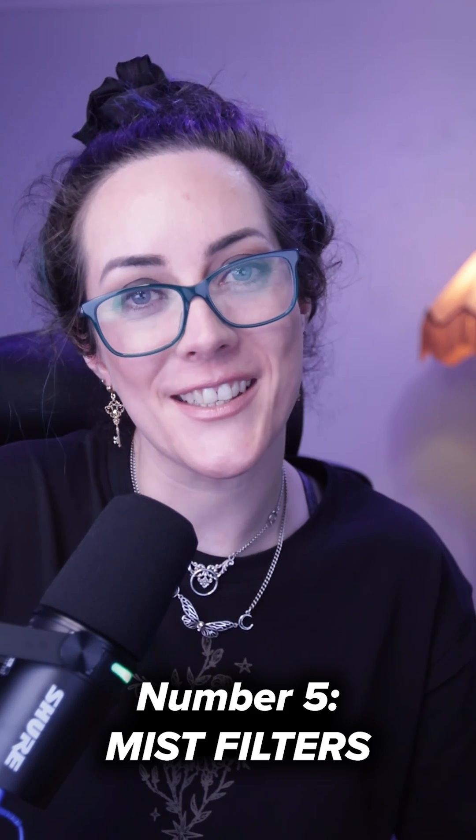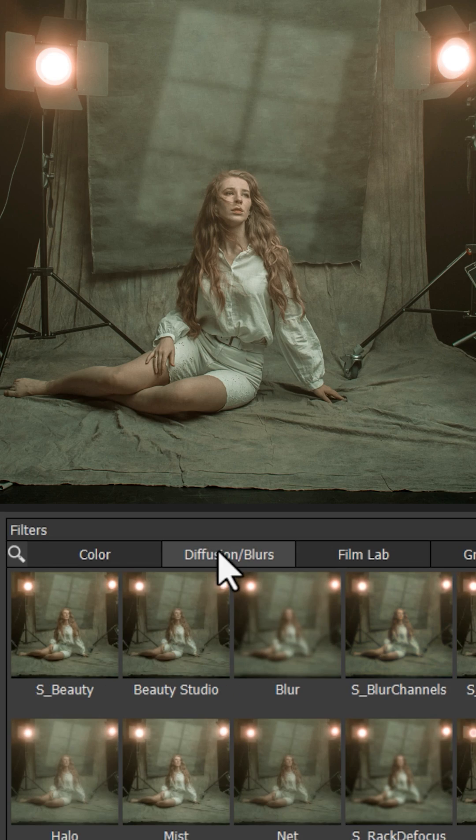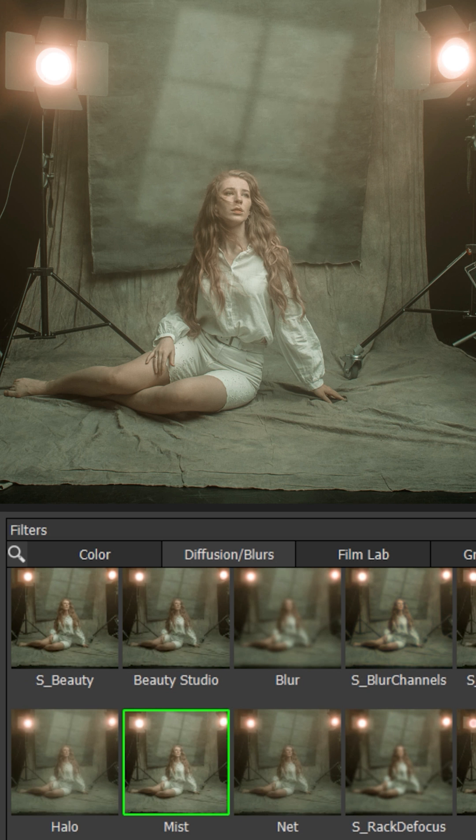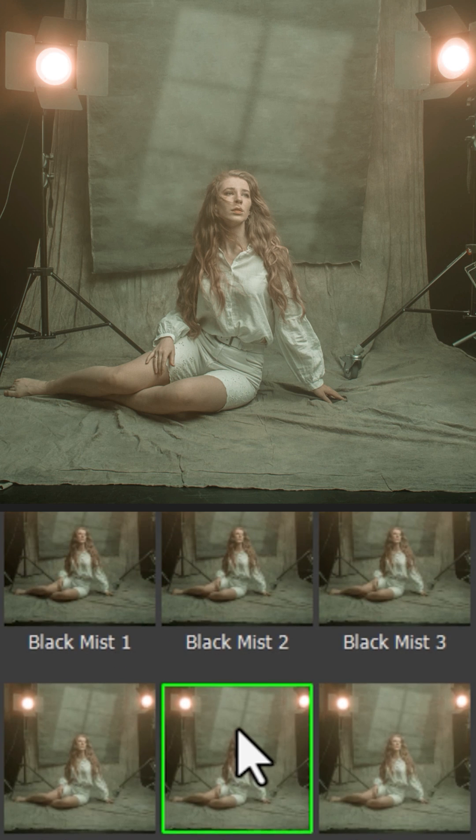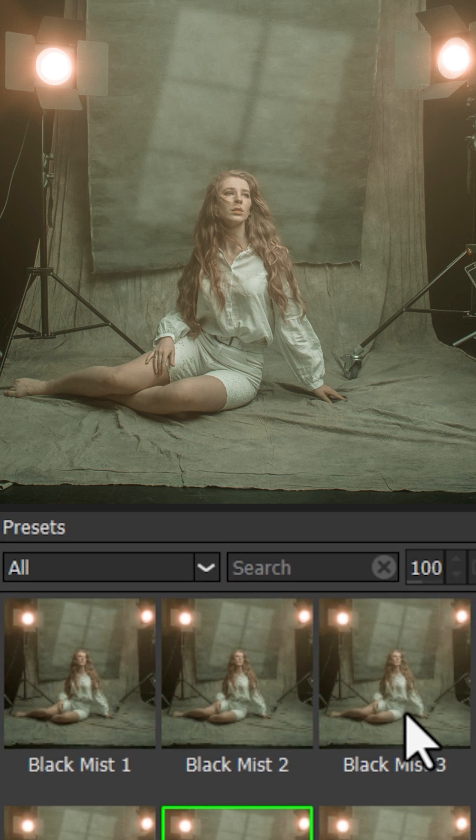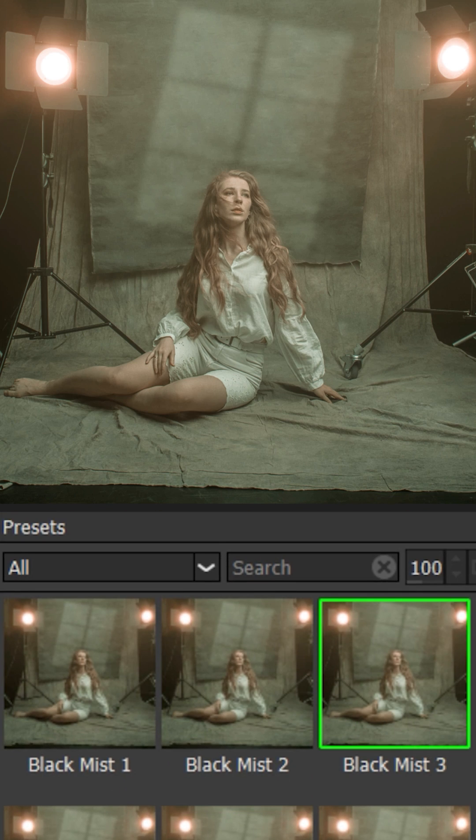Number five, mist filters. I enjoy adding a cinematic fine art finish to my photography and digital arts project as the final touch and my go-to tool for this work is the mist filter.